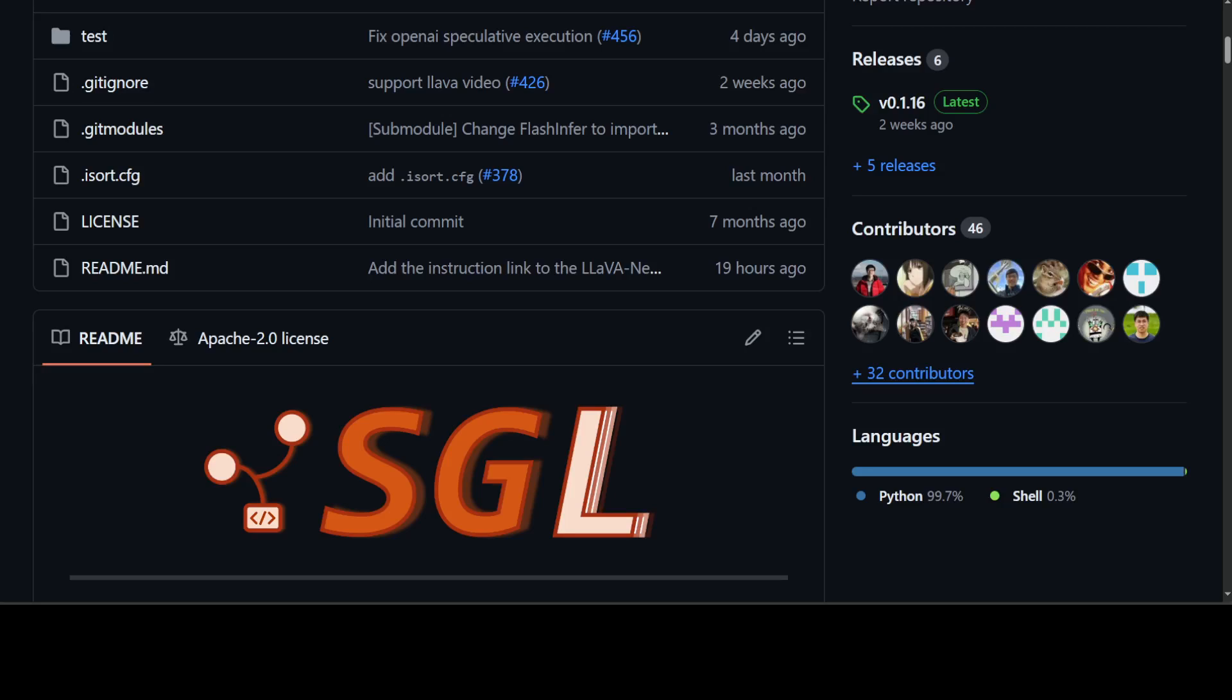SGLang is a structured generation language, or SGL for short, designed for LLMs. It makes your interaction with LLMs faster and more controllable by co-designing the front-end language and the runtime system. It provides you two great features.